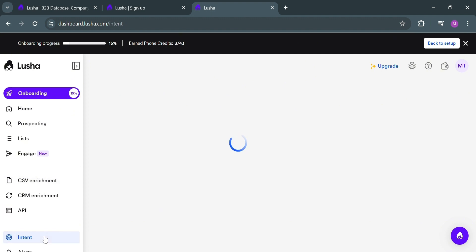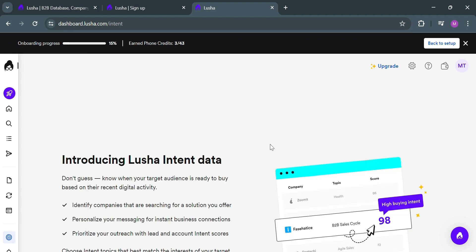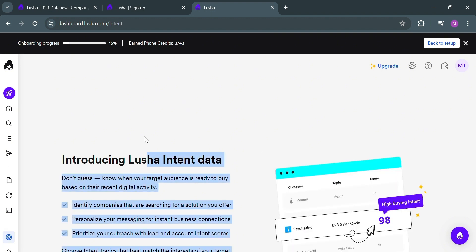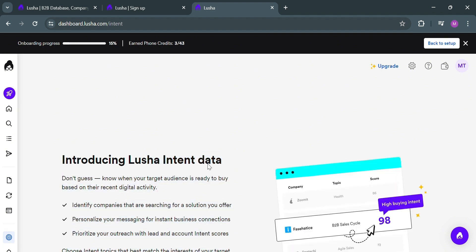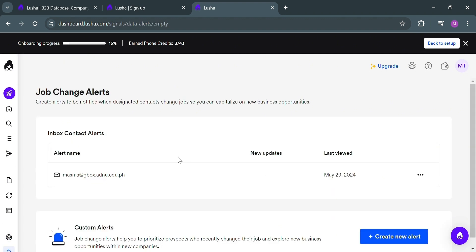Moving on to Intent, by clicking on it you will be able to gain valuable insights into the purchasing behaviors and preferences of potential customers. Intent data is based on online product searches and other digital signals that indicate a company's interest in a specific product or service.